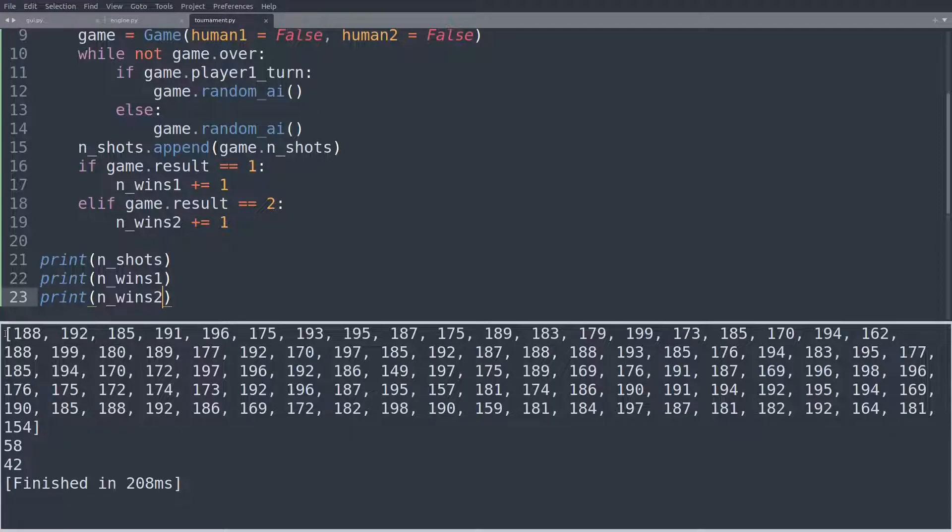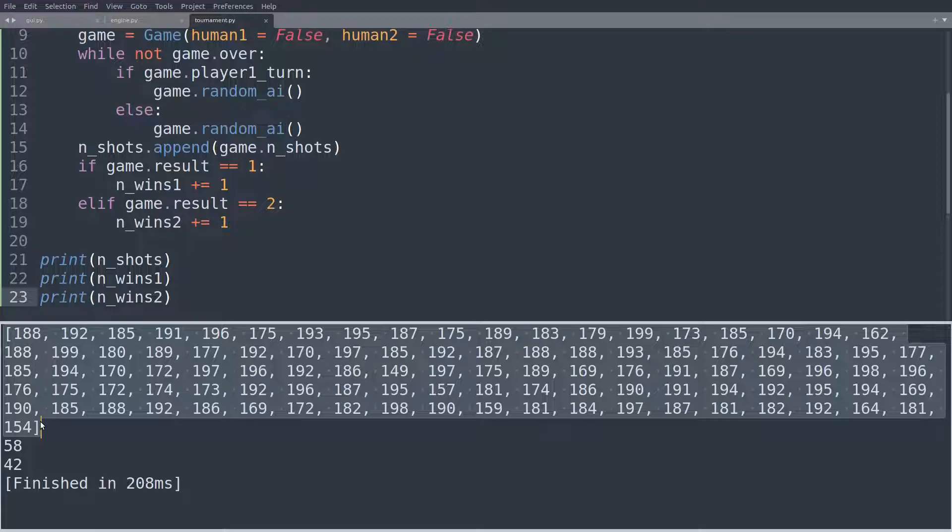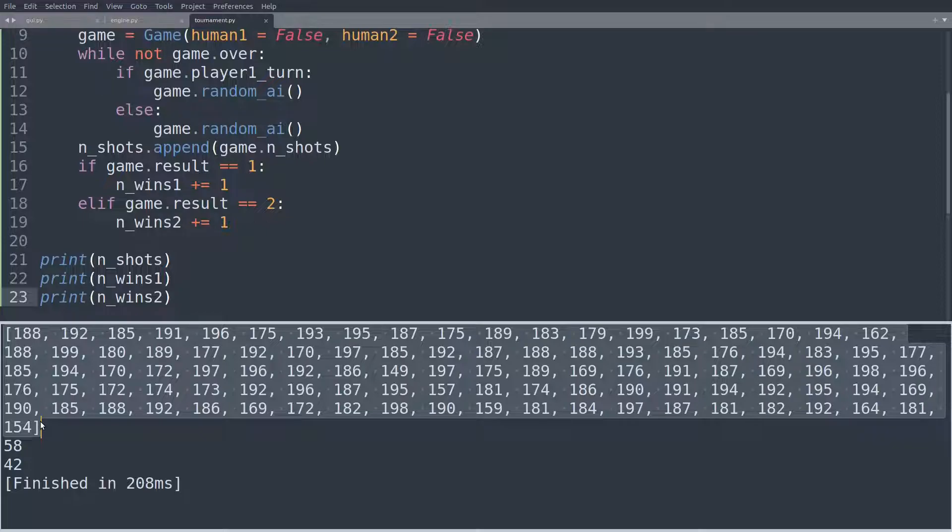So this first list of numbers here, of integers, that's the number of shots it took, and you can see that just by eyeballing this, it was somewhere around 180, and maybe even above that, so it took us 180 shots to finish the game, on average.